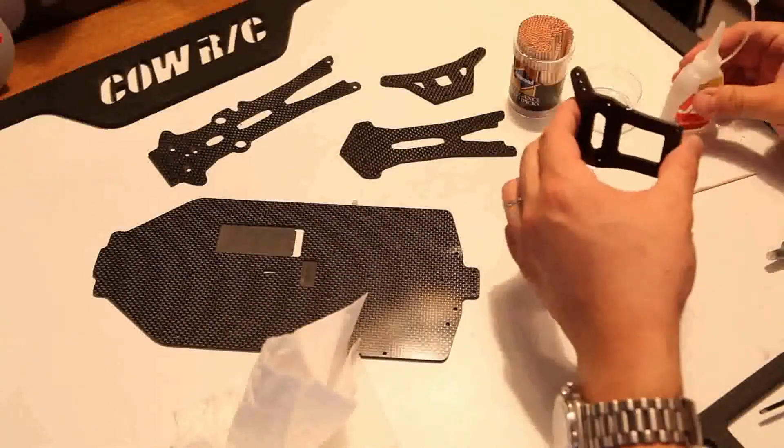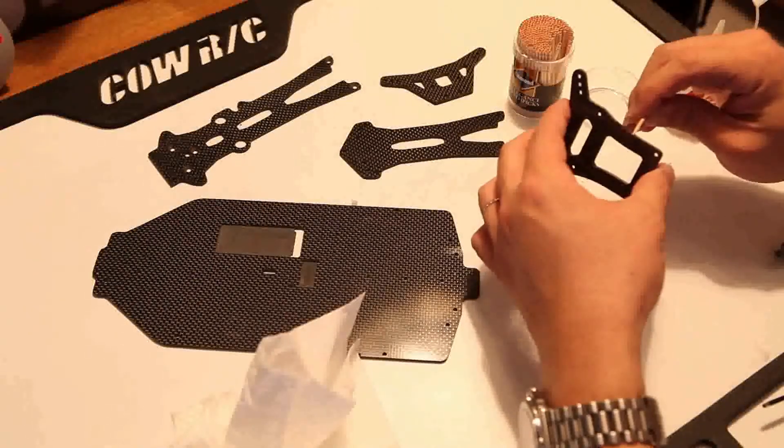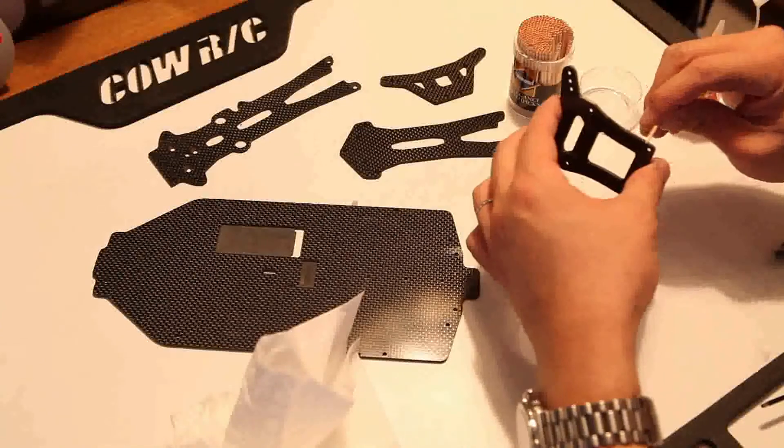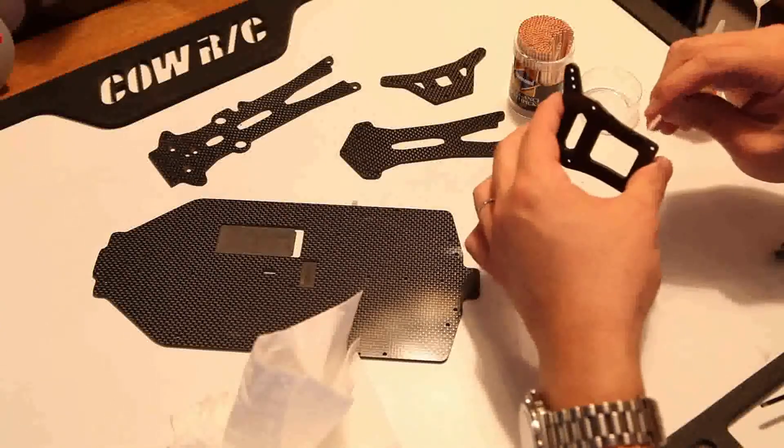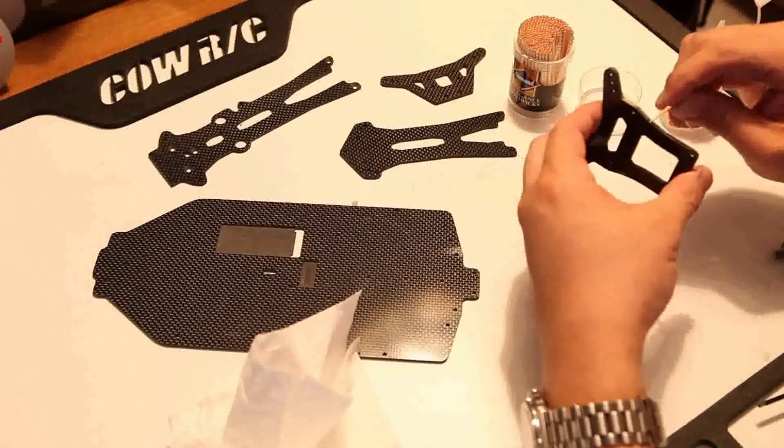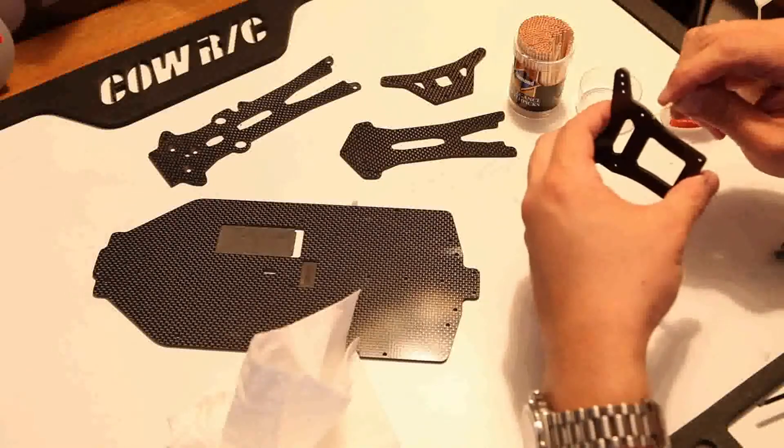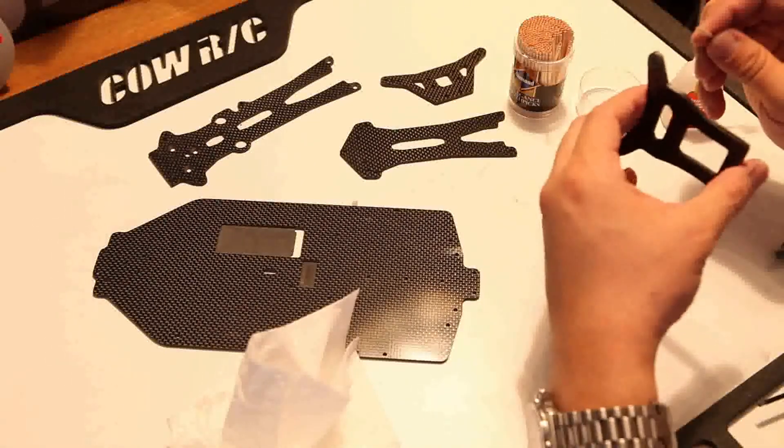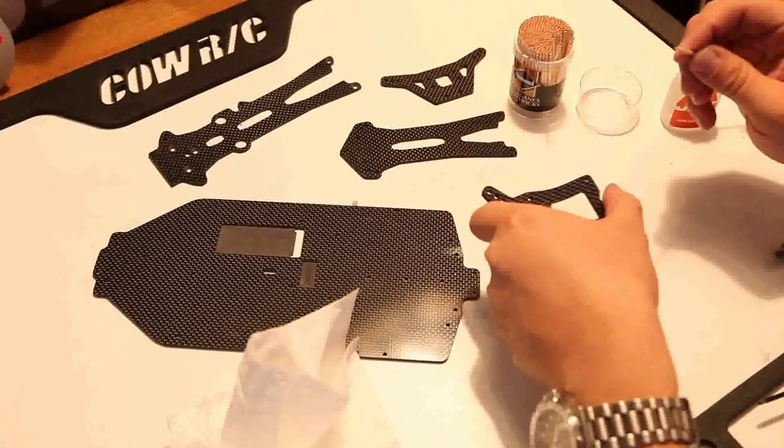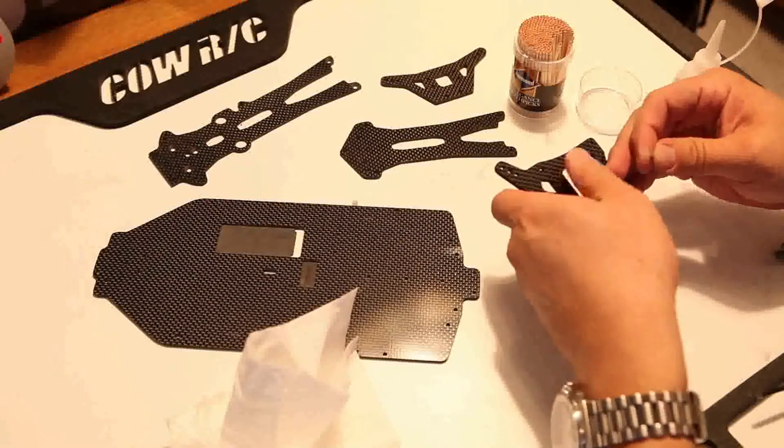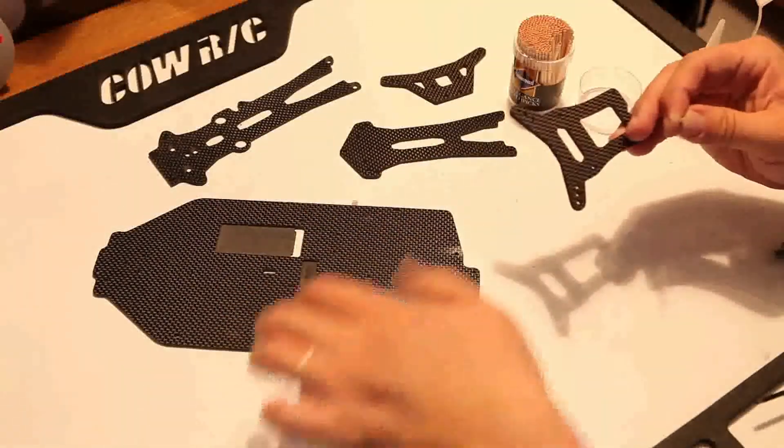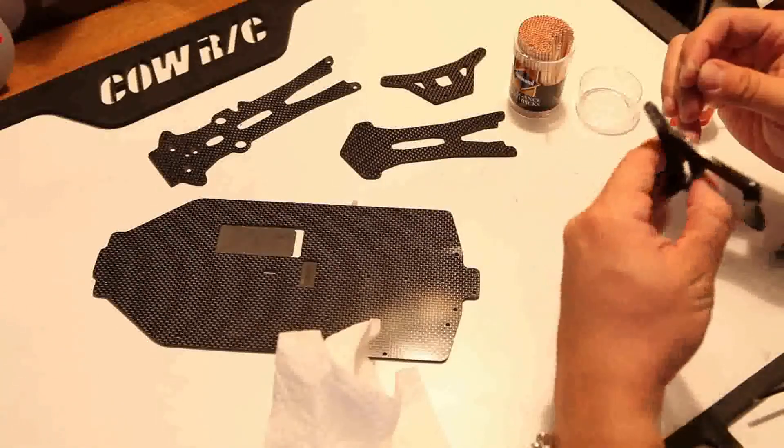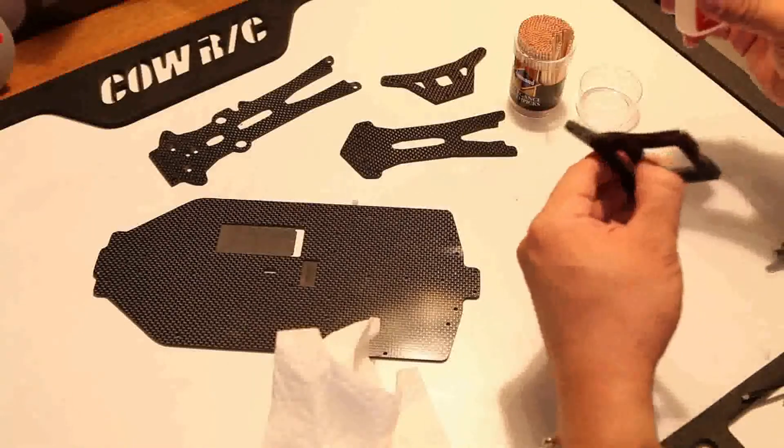Then you just take a toothpick. Some instruction manuals tell you to take an Xacto knife edge, and I find that when I use Xacto knives, I feel kind of bad because I actually ruin the blade. I find that using a wooden toothpick creates the same results without using up an Xacto knife blade. So I highly recommend doing it this way.